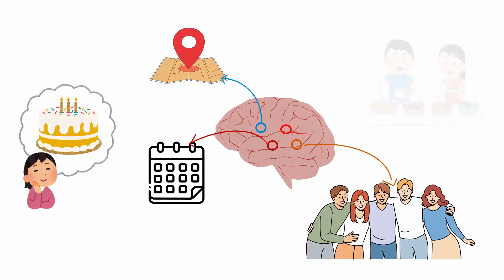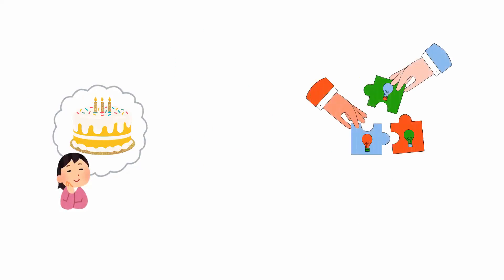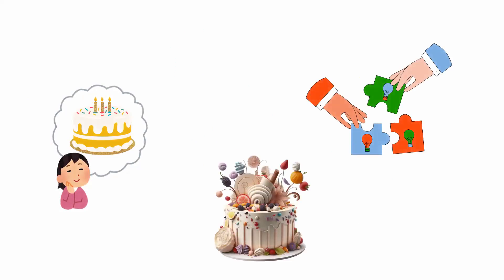yet another part might remember who else was there, and another might remember what food was served. When you try to recall the memory, all these different parts of your brain work together simultaneously to reconstruct the entire memory.